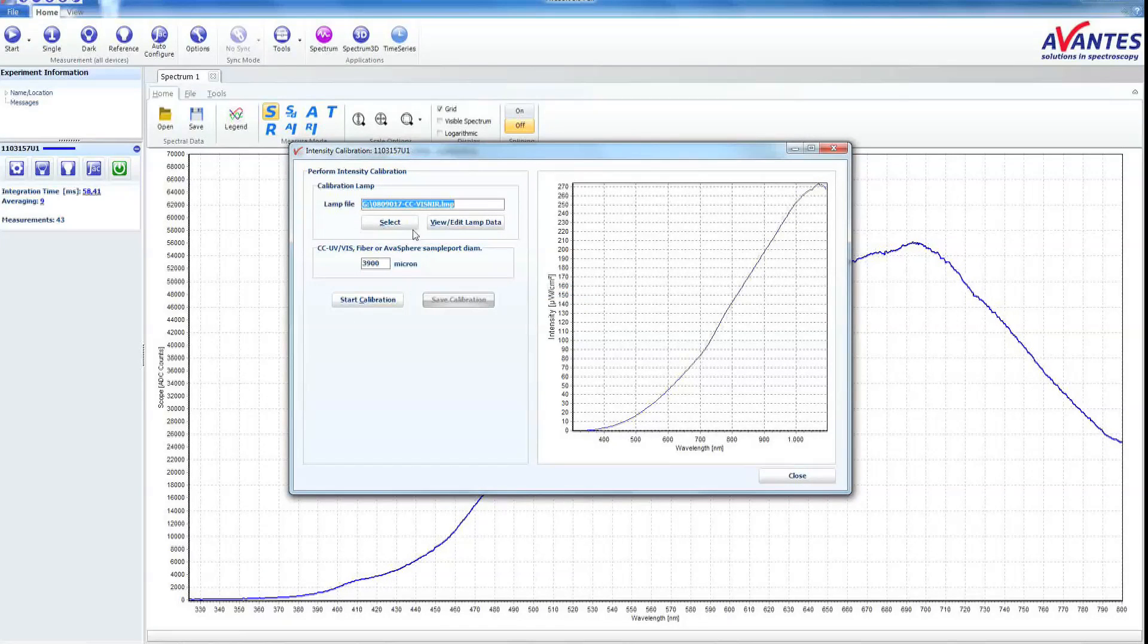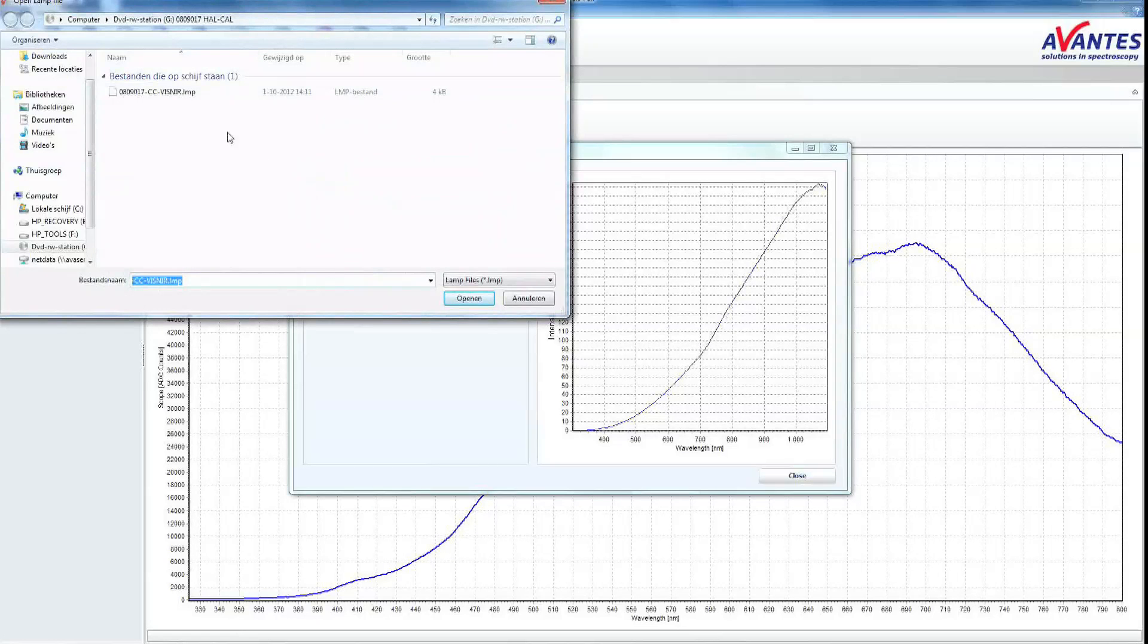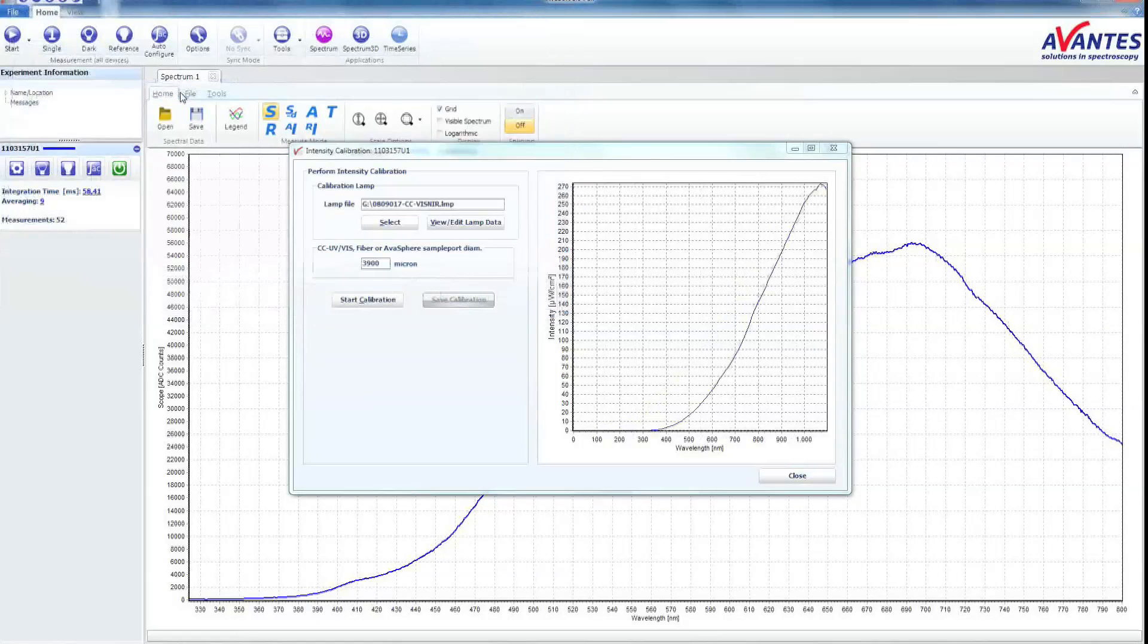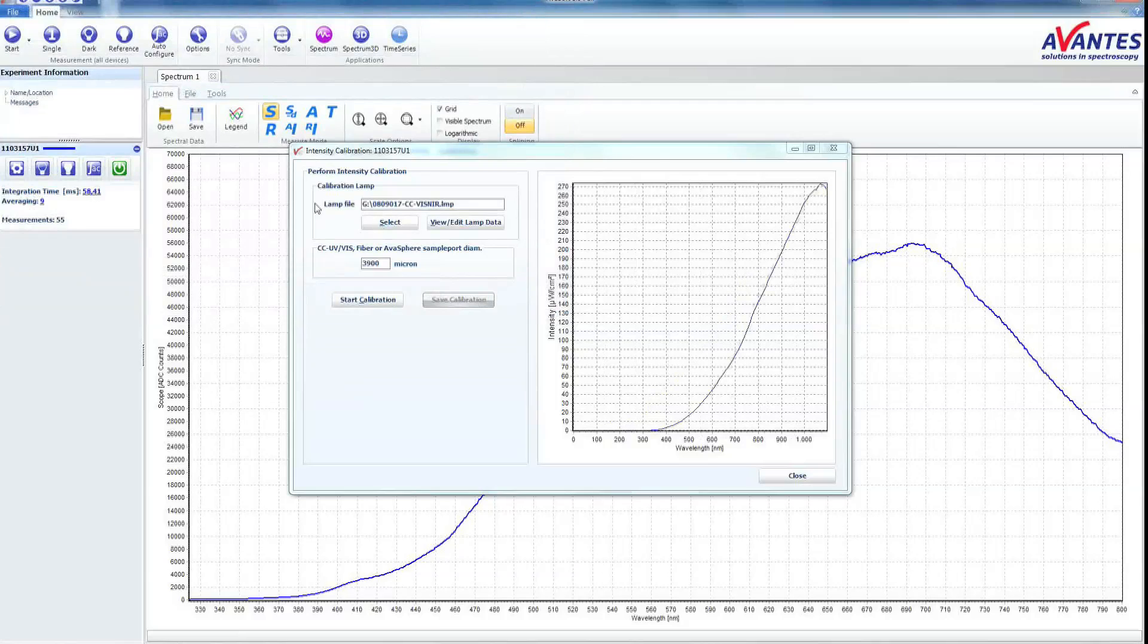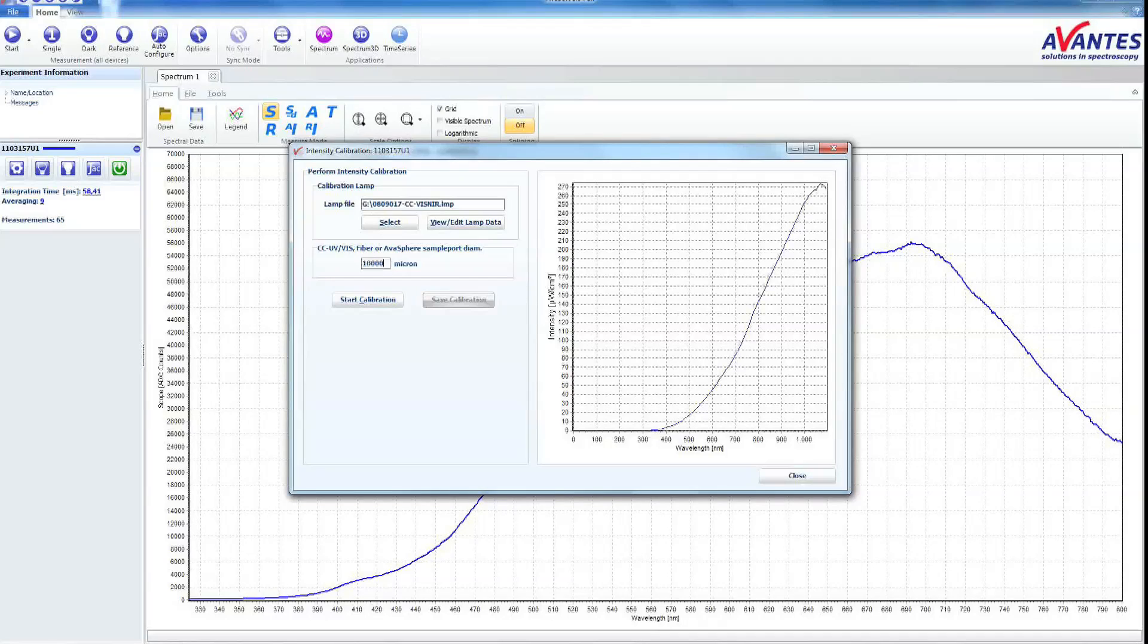Select the lamp file which is stored in the supplied CD-ROM. Enter the diameter of the detection surface of the sphere or the cosine corrector. Click the Start Calibration button.